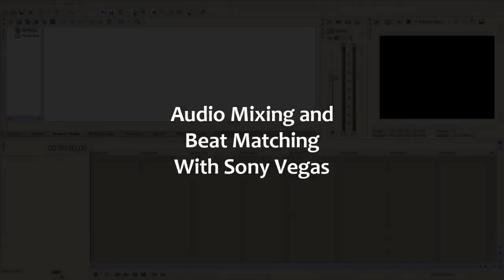In this tutorial, I will show you how to use Sony Vegas to make professional audio mixes with beat matching.